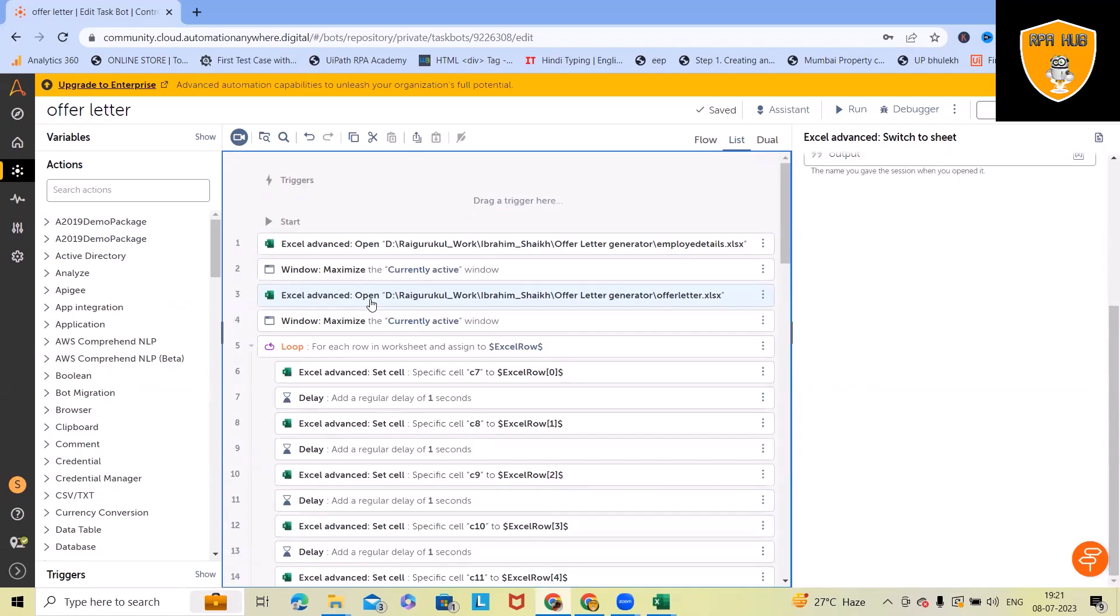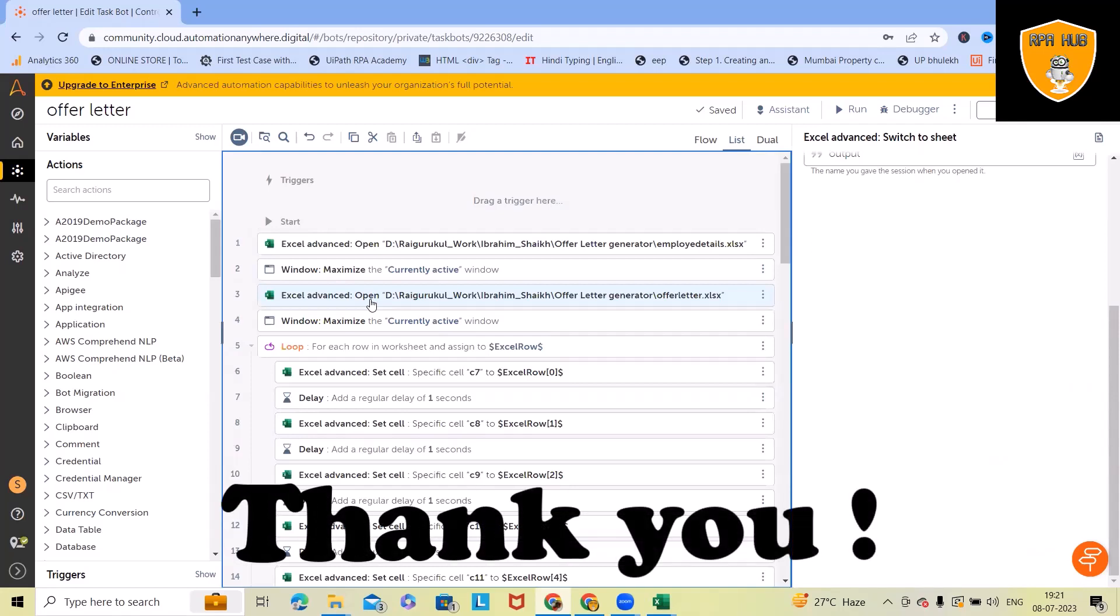That's all. We have built automation for email which will be very helpful for the HR team to generate offer letters by using RPA tools. Hope you enjoyed the content. If you think this will be useful or you want this use case to be in your inbox, add your email ID in the comment section. We'll send out this use case to your email ID. That's all from this video. Thank you for watching.